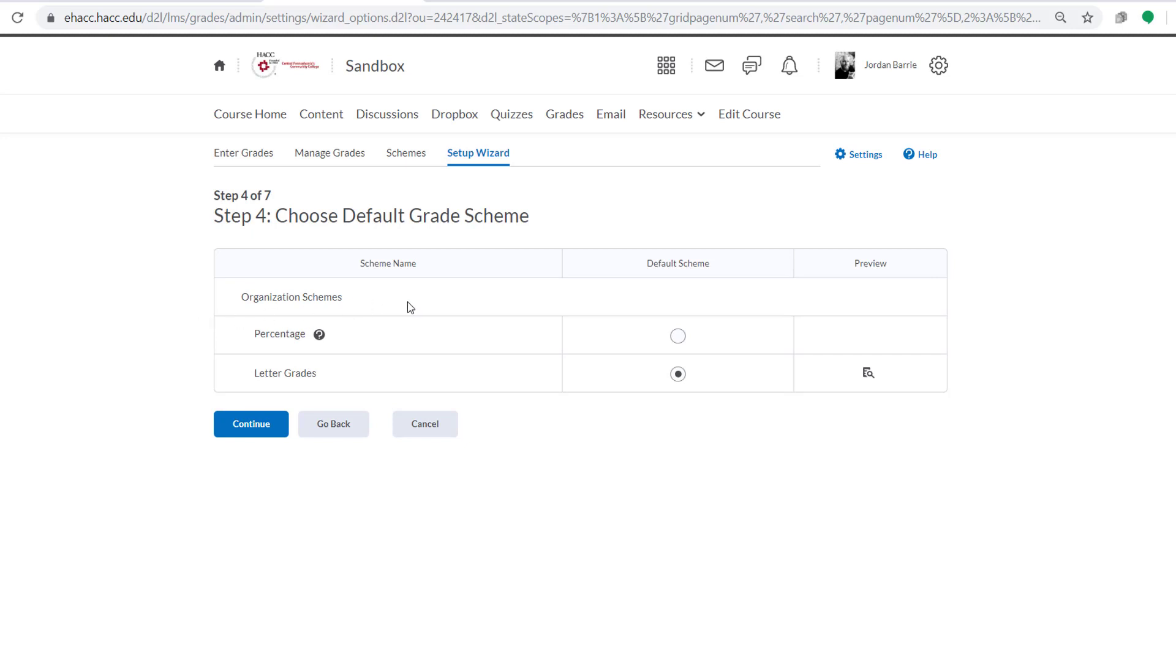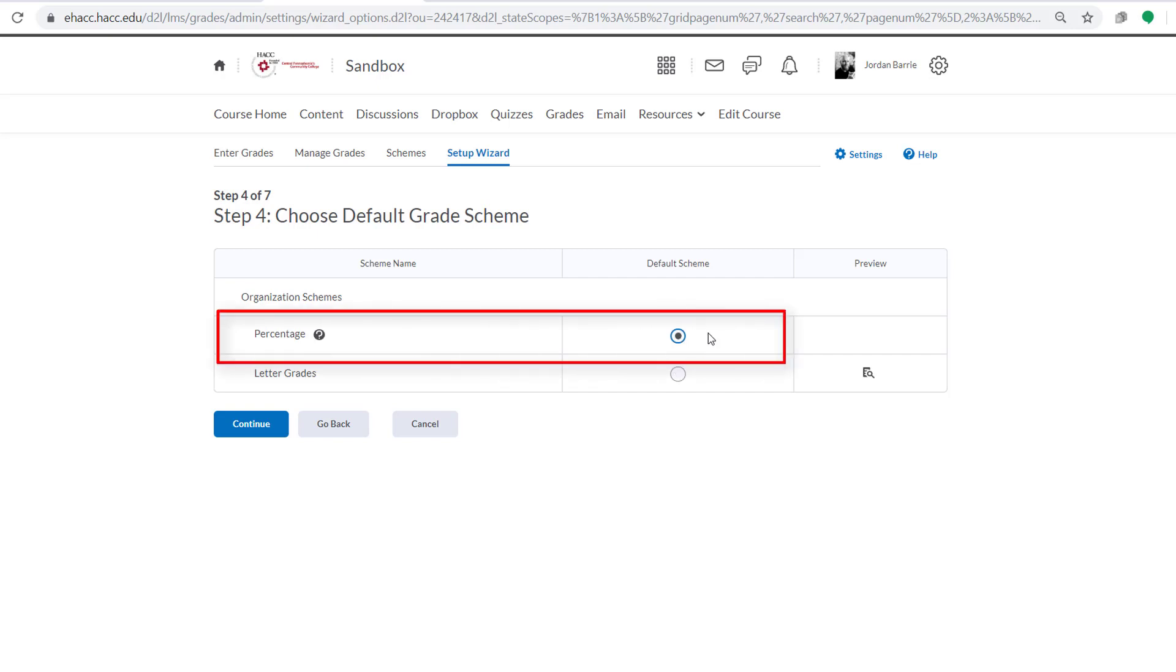Now here, you get to choose your default grade scheme. You can choose between percentage or letter grades. The standard choice is percentage, so I'm going to leave that and click Continue.